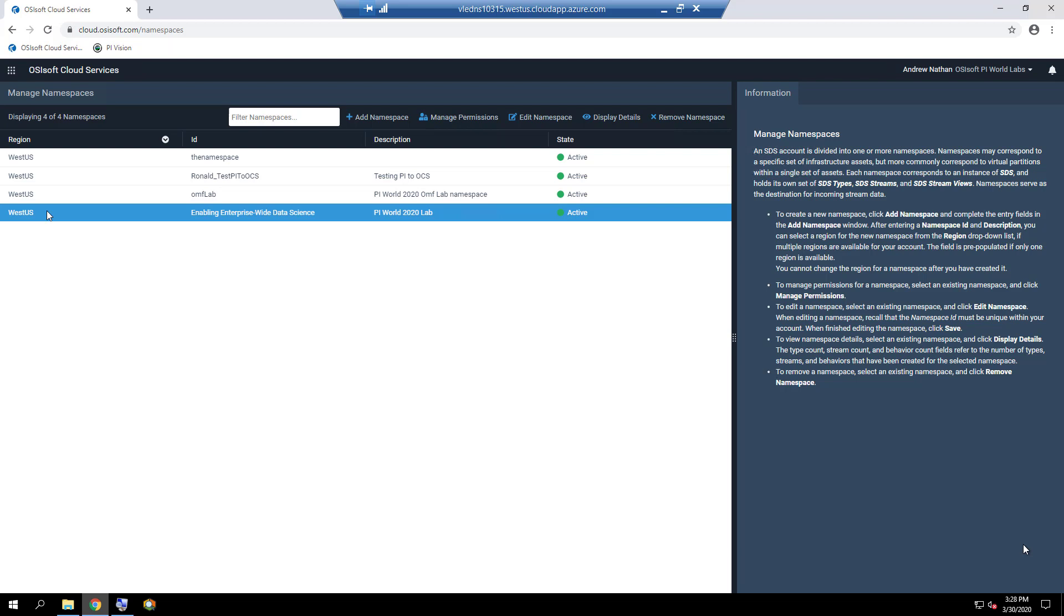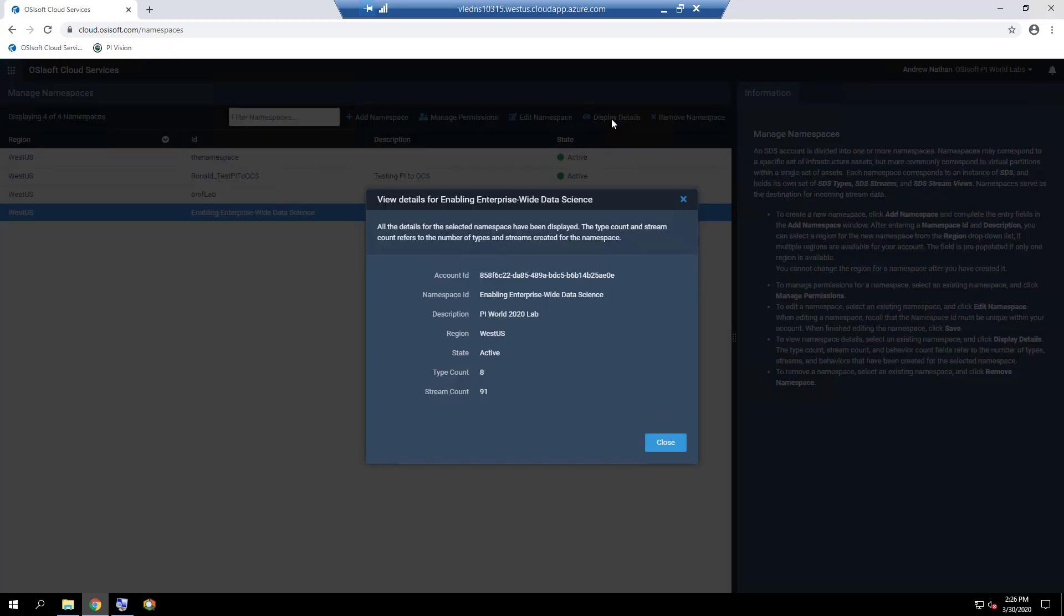To view namespace details, select an existing namespace and click on Display Details. The type count and stream count refer to the number of SDS types and SDS streams, respectively, that have been created for the selected namespace.